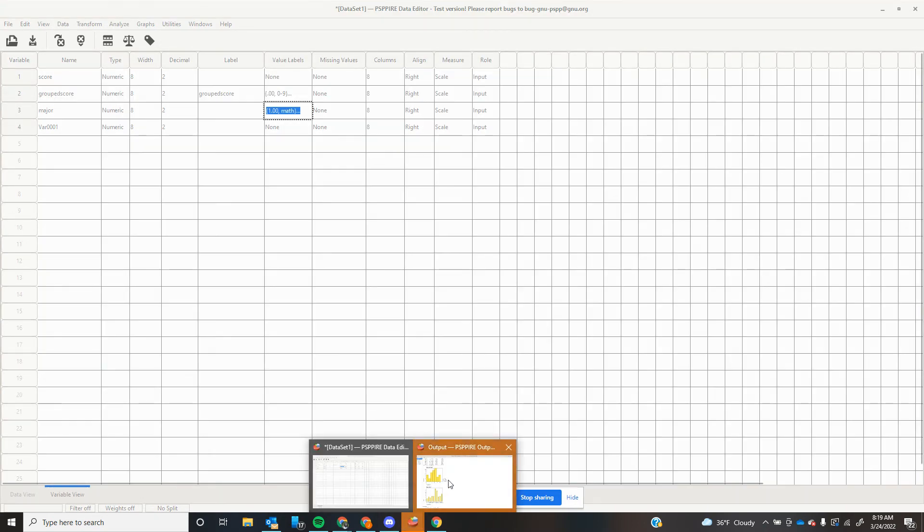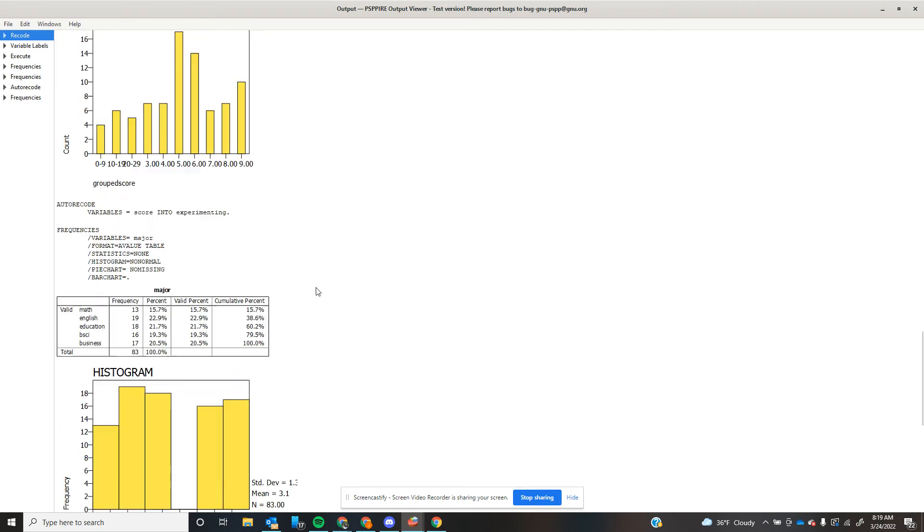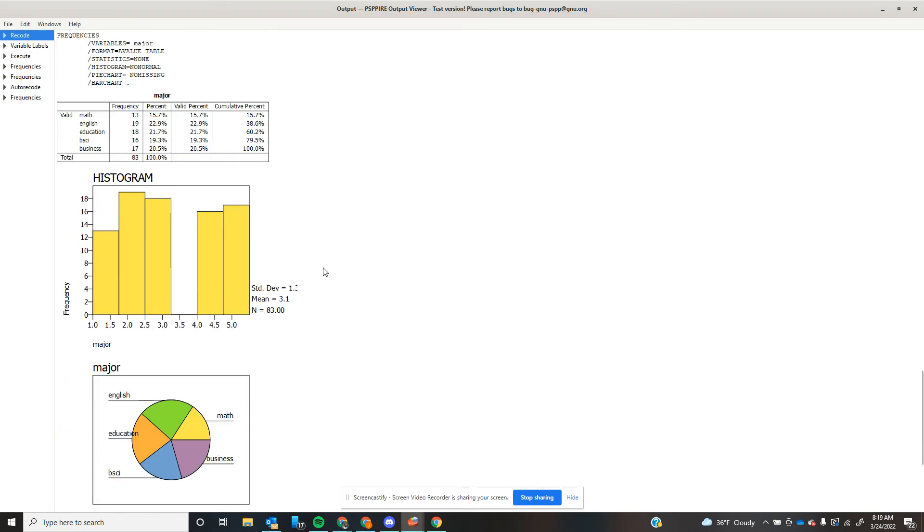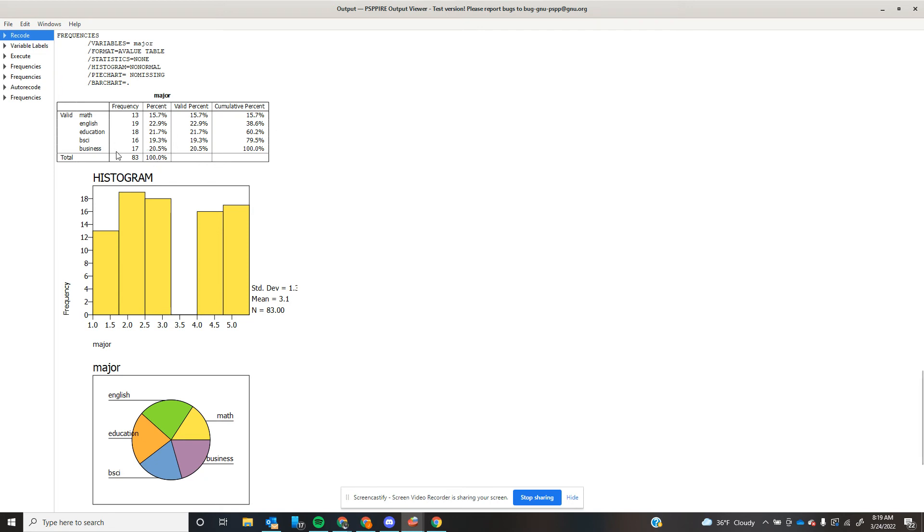So now what we have on our output is we can see it gives us a frequency table. So in our data set here, we have 13 math majors, 19 English majors, 18 education majors, 16 behavioral sciences and 17 business. It gives us our percentage of those majors of the whole data set, just like when we're working with numbers.